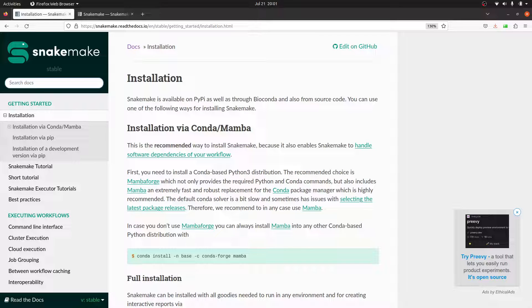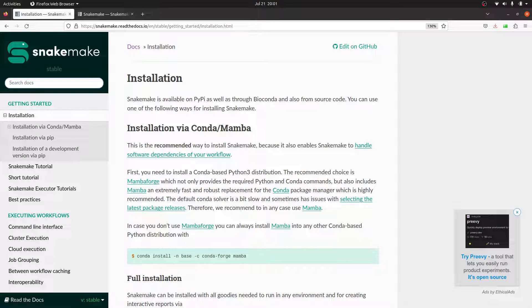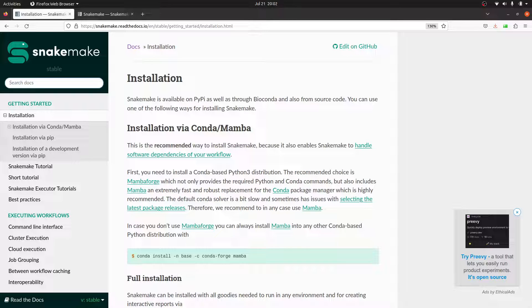For Snakemake, if you want to install, you have to use Mamba. That means you have to install Mamba. You can also install using Micromamba. I have tutorials on how to set up Mamba and Micromamba. You can also install using Conda, but Conda is slow when it comes to installation, so I always recommend you use Mamba or Micromamba.